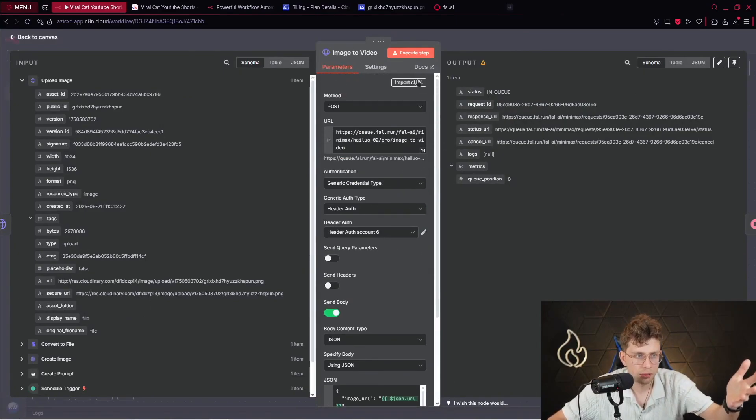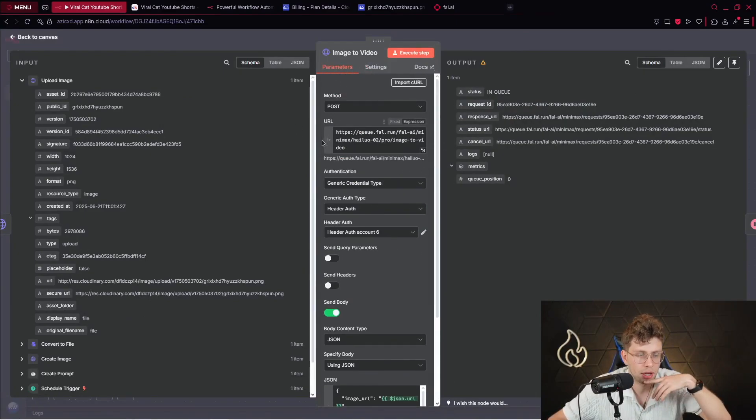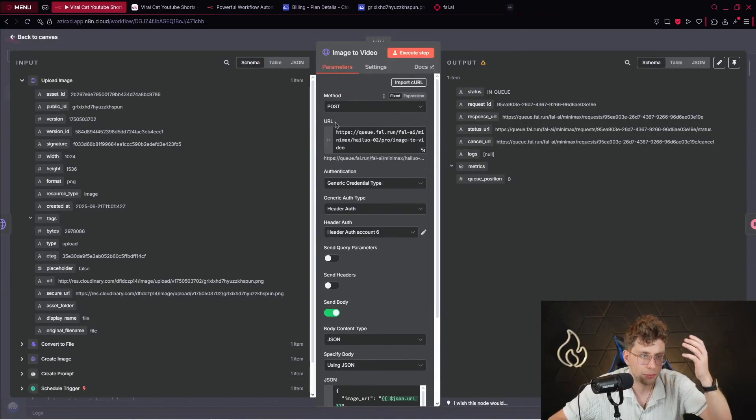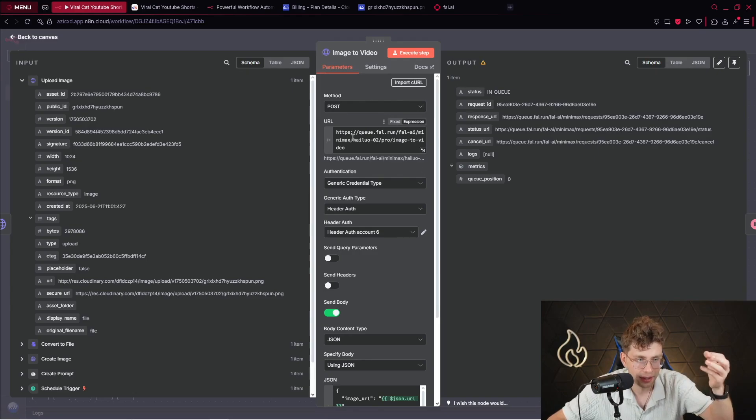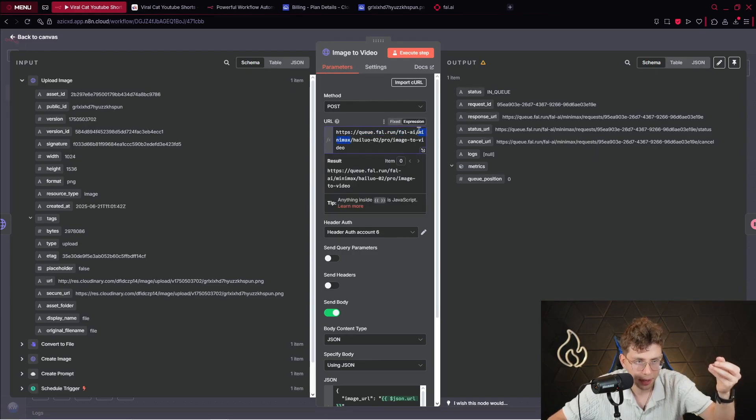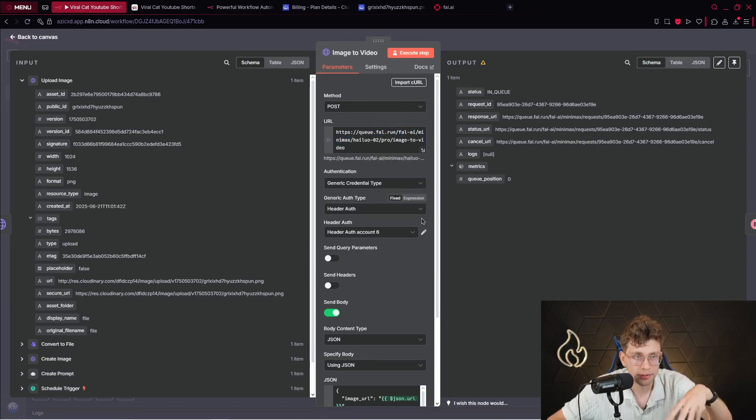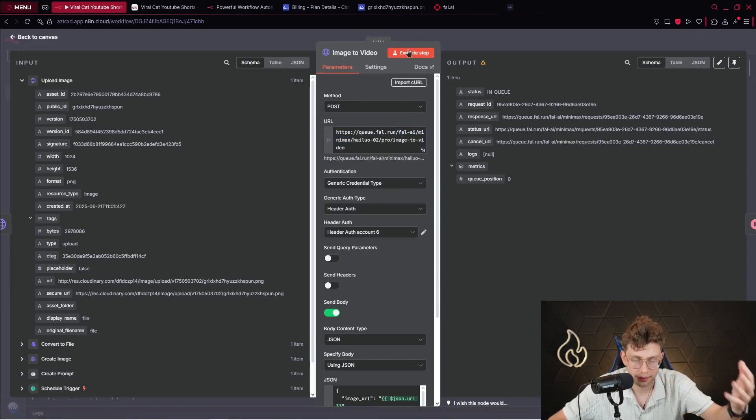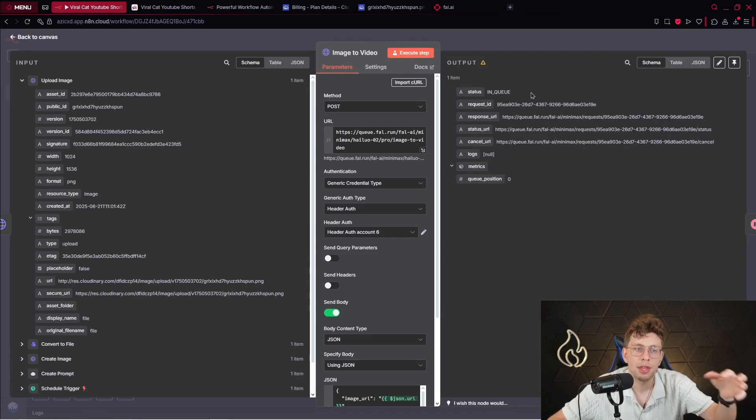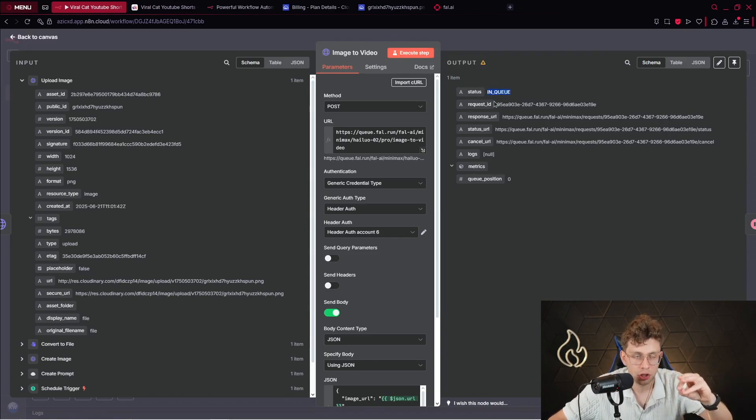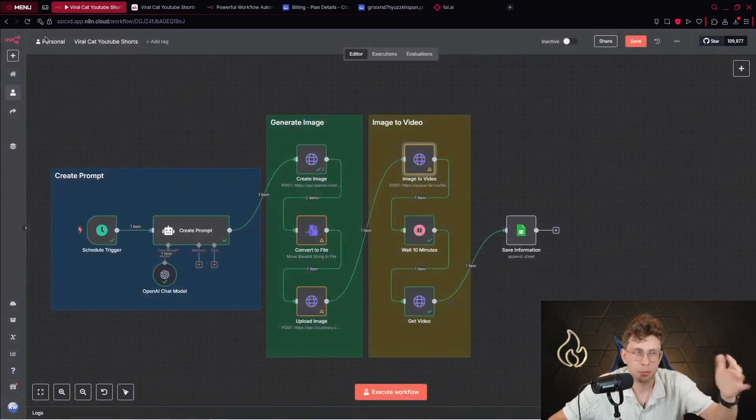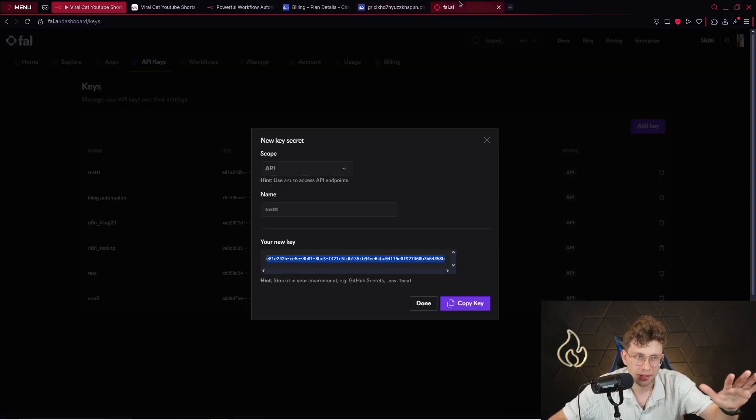So, it's pretty everything. We just connected our N8N with fal.ai and the model, which is minimax. And after we do this, we just execute this step. Okay? And then we've got a status, which is in queue. So, we need to wait approximately 10 minutes.